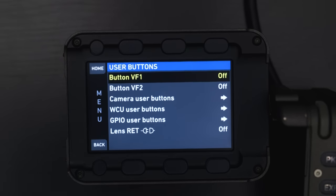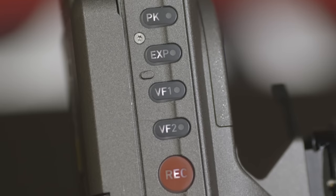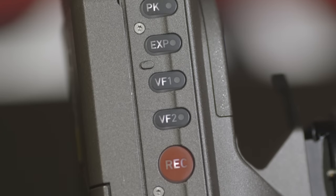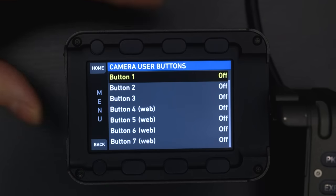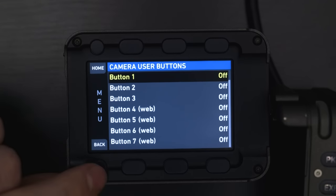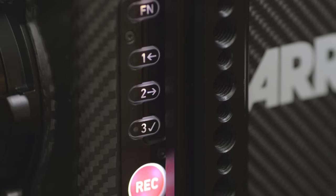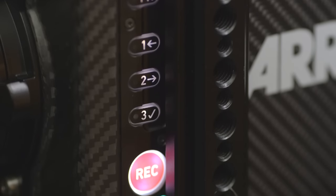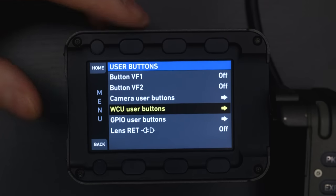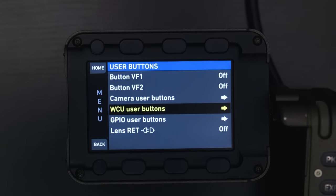User buttons — this is where you're going to program your user buttons. VF1 and VF2 are the user buttons on the EVF. Camera user buttons are the buttons on the side of the camera, so you can program those to do whatever you want. WCU is the wireless control unit for user buttons — these are just extra customizable buttons that you can use for whatever you need.